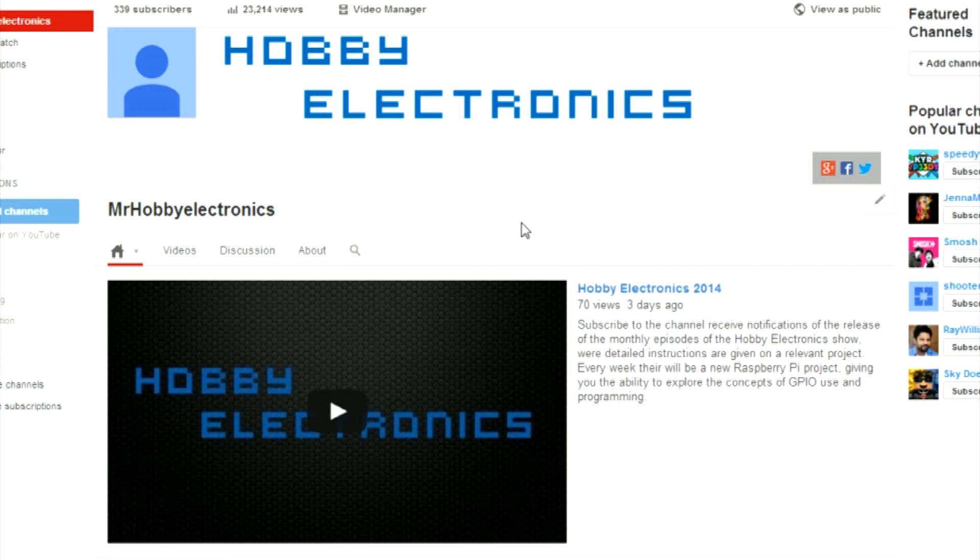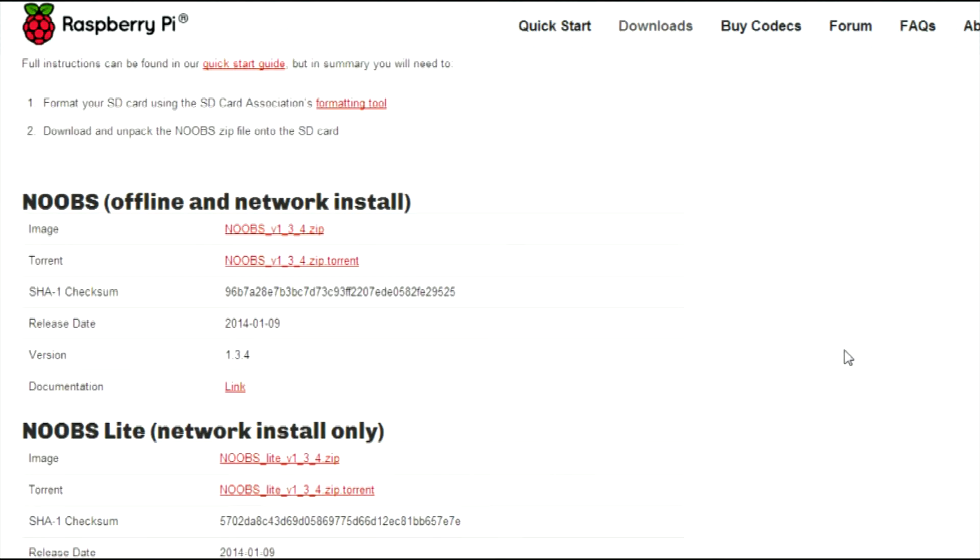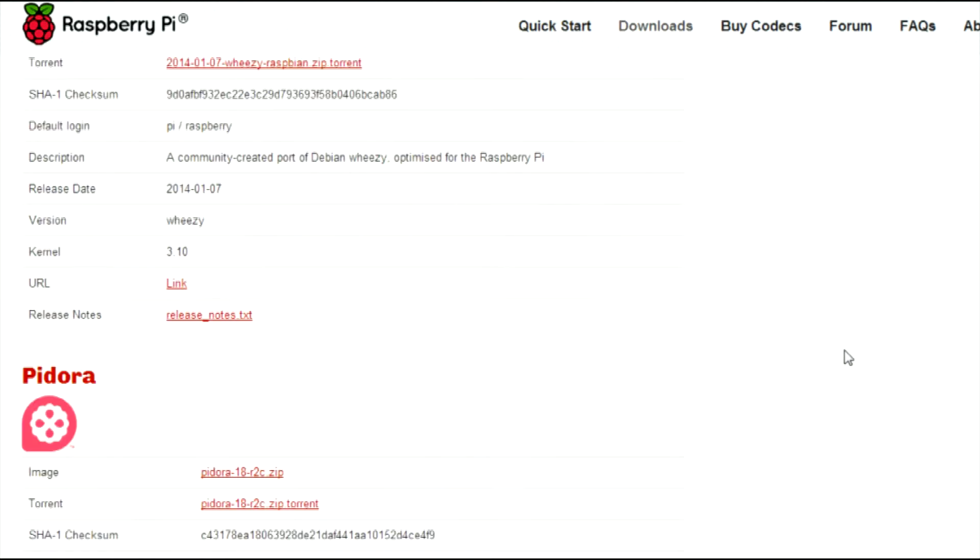Hi, it's Nick from Hobby Electronics, and in this video I'll be showing you how to use AirPlay on your Raspberry Pi. Okay, so let's begin by getting a copy of RaspiMC from the Raspberry Pi website.